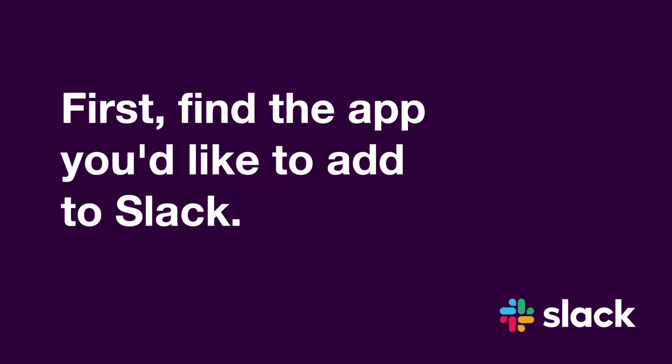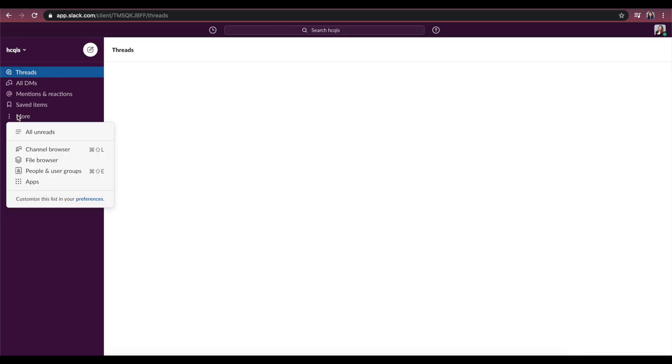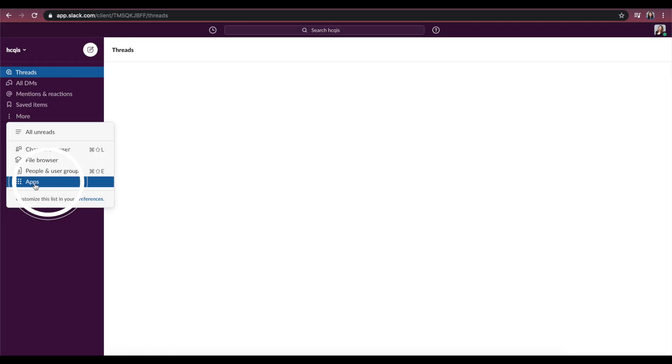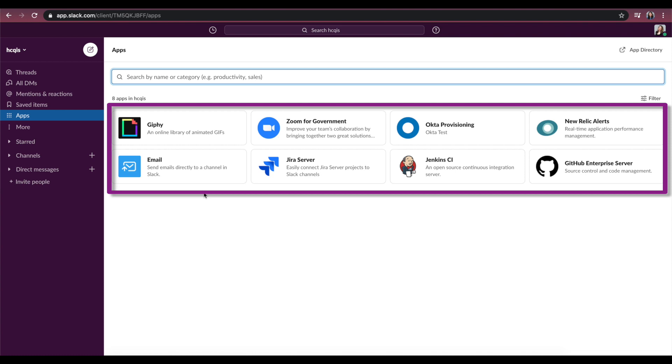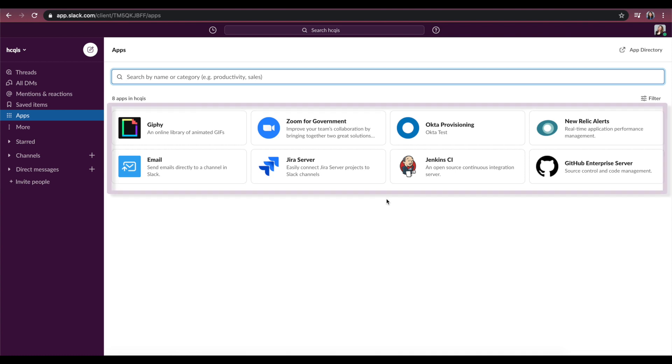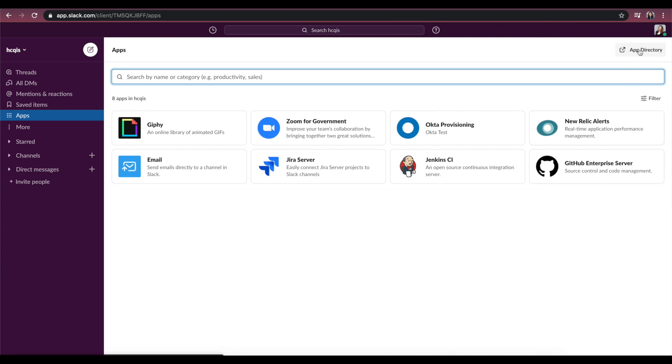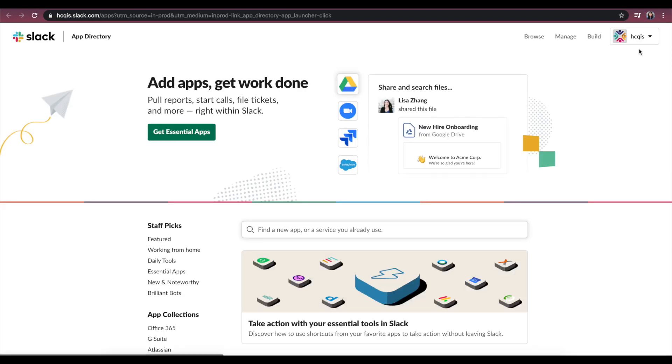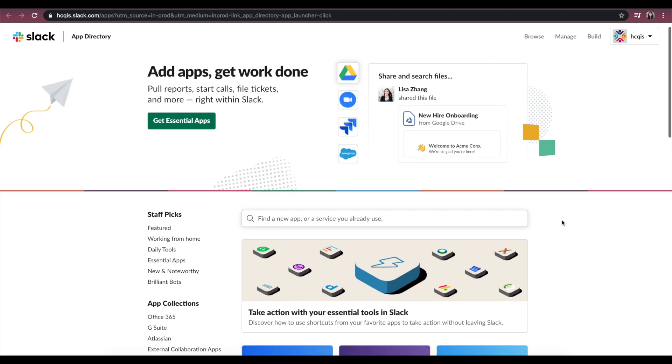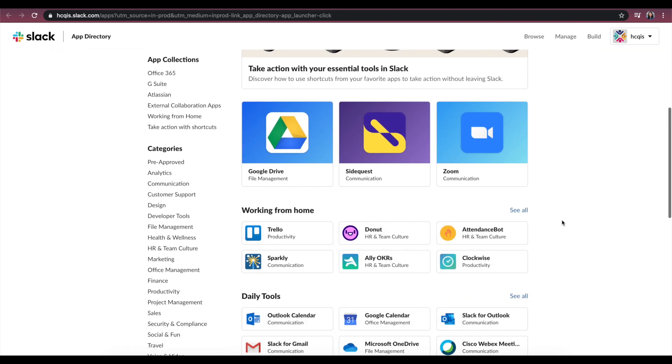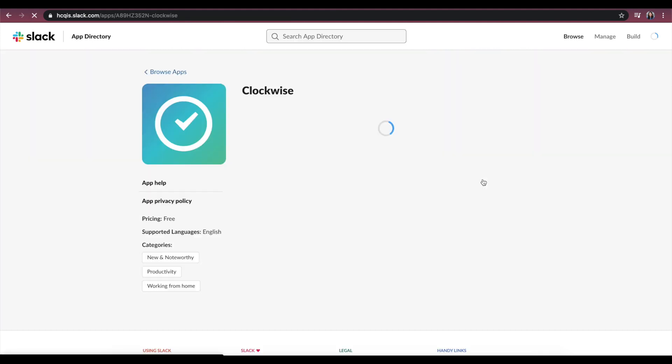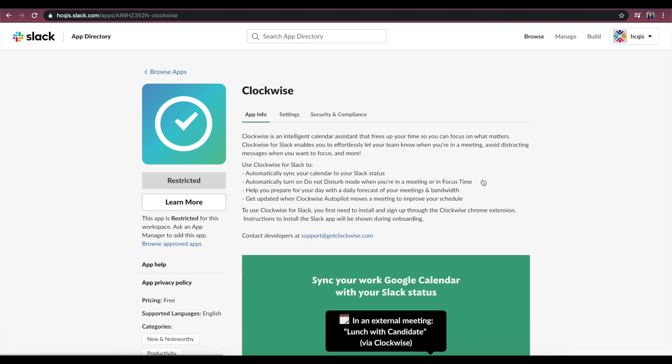First, find the app you'd like to add to Slack. A list of current app integrations can be seen on the Apps page in Slack. To browse for new apps, click the App Directory link on the right side of your screen to visit Slack's App Marketplace. Once you've identified the app, keep the app URL accessible. You'll need it later.